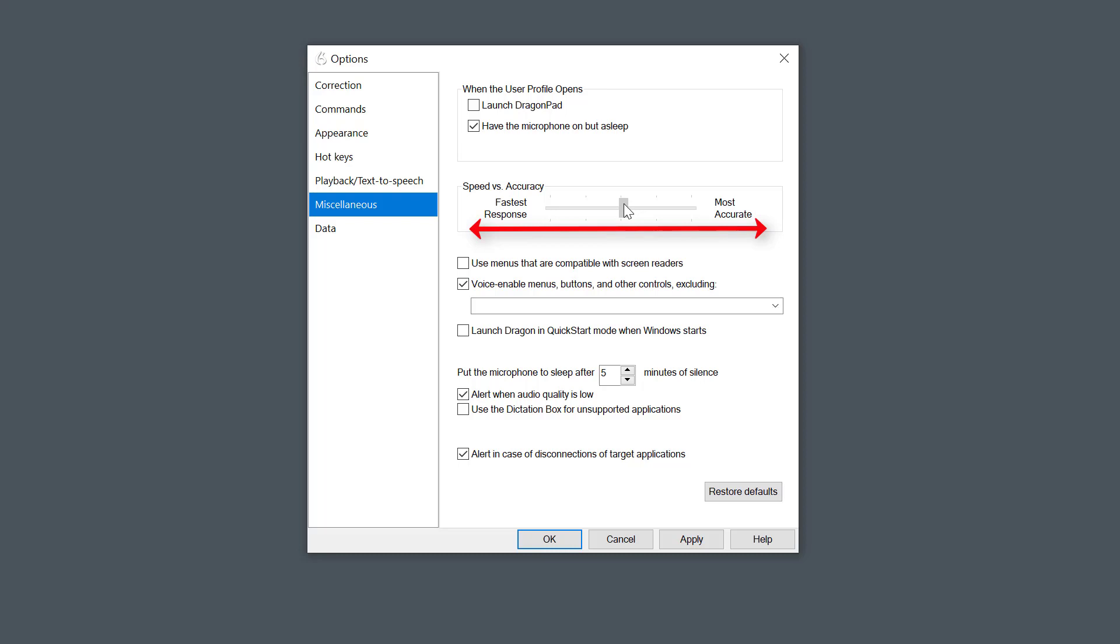I normally drag this about halfway. If you're using an older computer with a lower processor like an i3 or maybe an old hard disk, then I'd probably have that more toward faster response, but I'm going to leave that actually about three quarters.